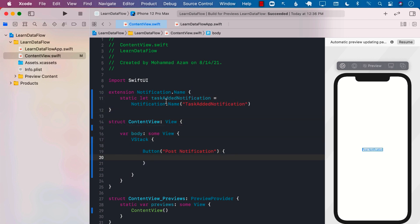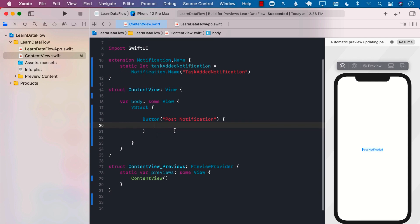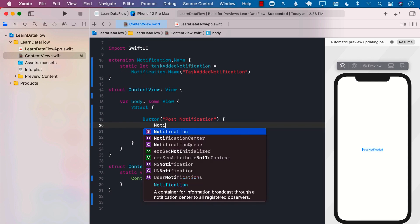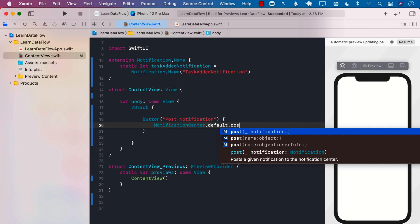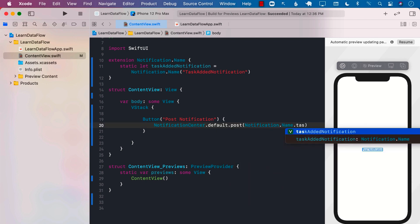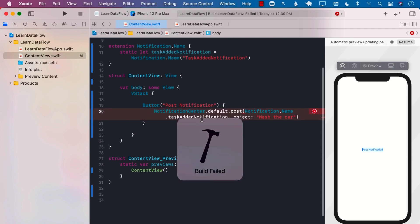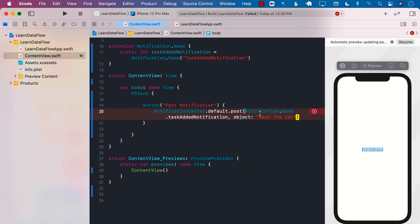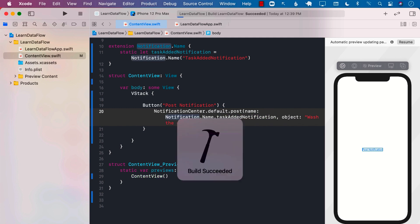So now we have the notification. We can go ahead and post it using NotificationCenter.default.post, passing the notification name as Notification.Name.taskAddedNotification. We can also send some sort of an object with the notification — let's say 'wash the car'. We do need to provide the name label, and let's go ahead and build it. Looks like everything is building up correctly.